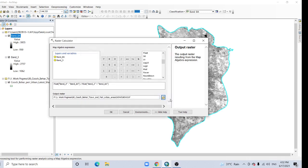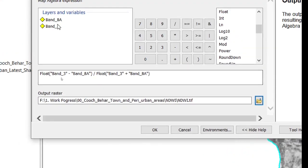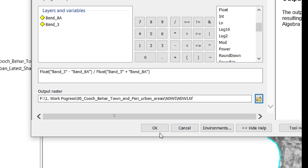Save it and click OK. See, float band 3 minus band 8a divided by float band 3 plus band 8a, and click OK.